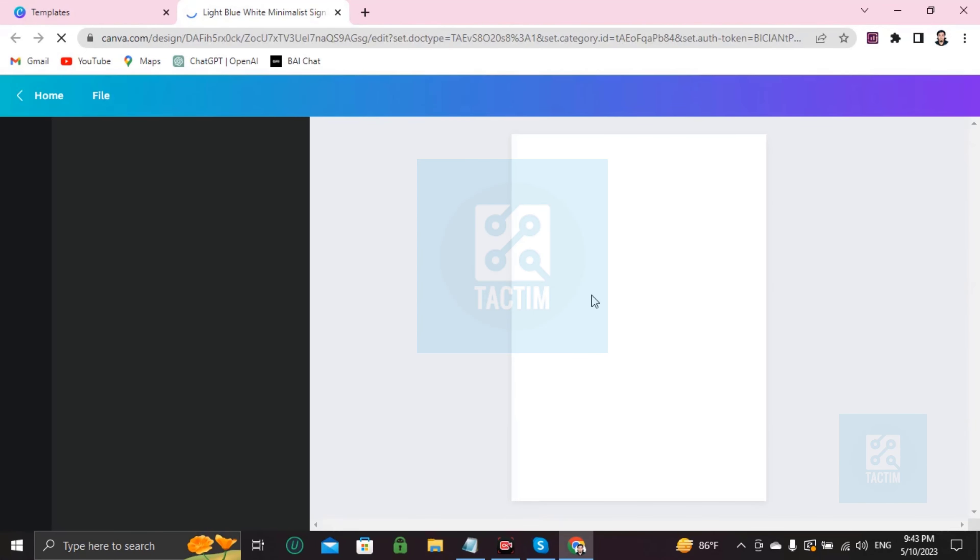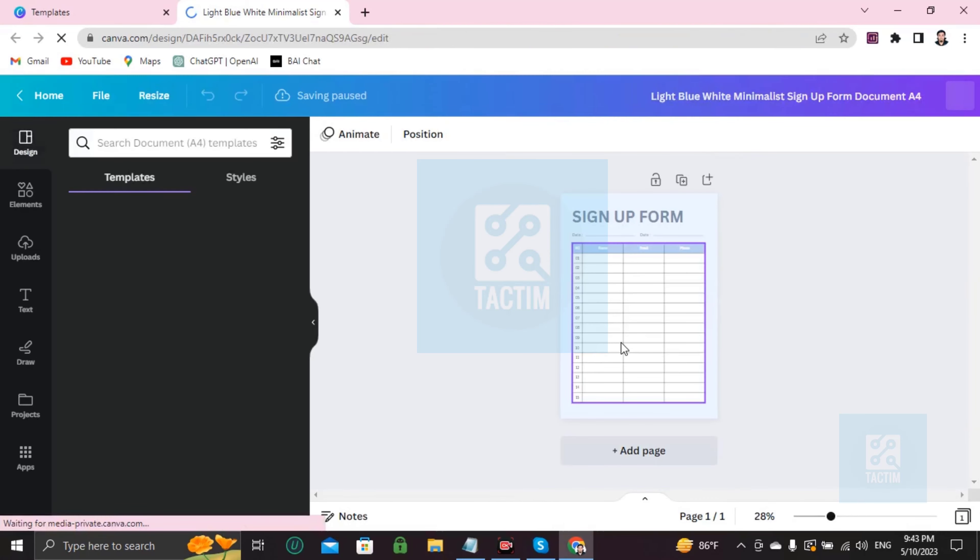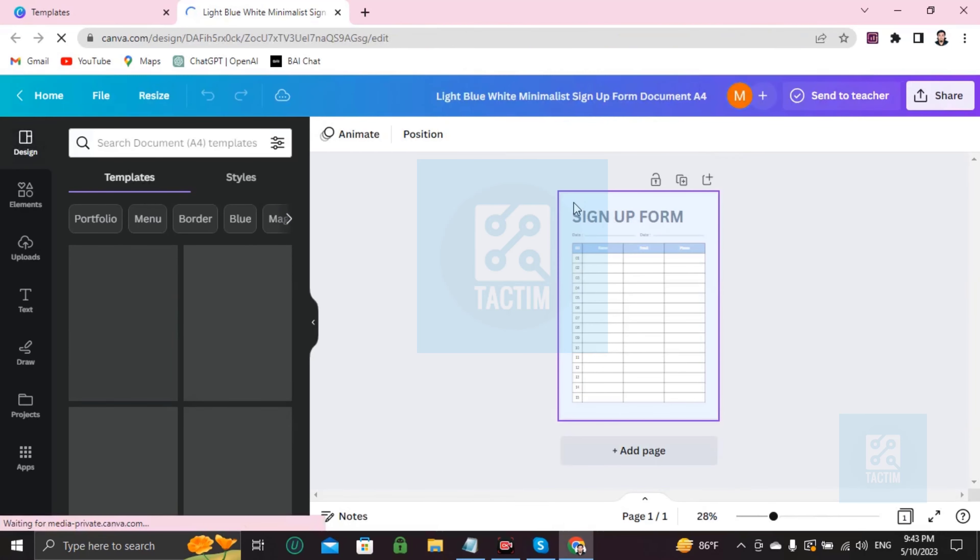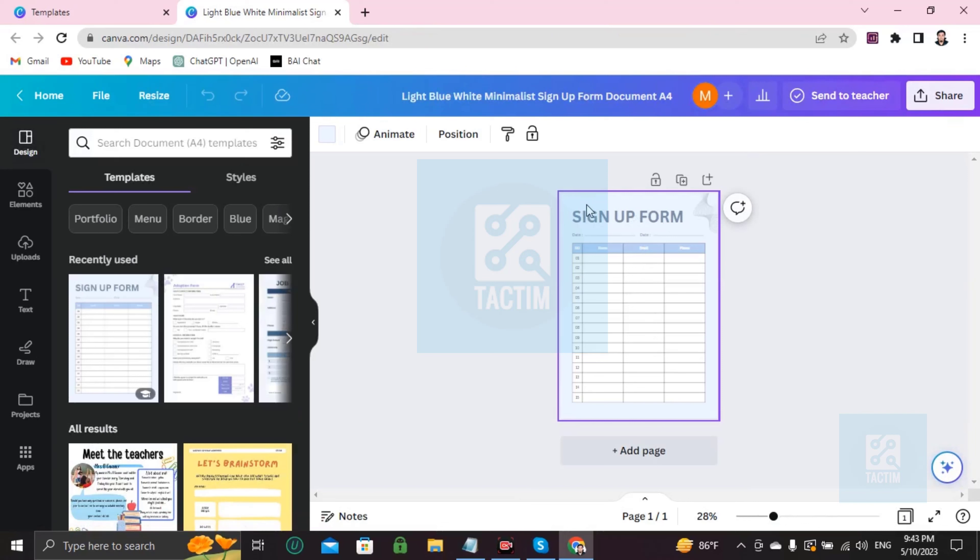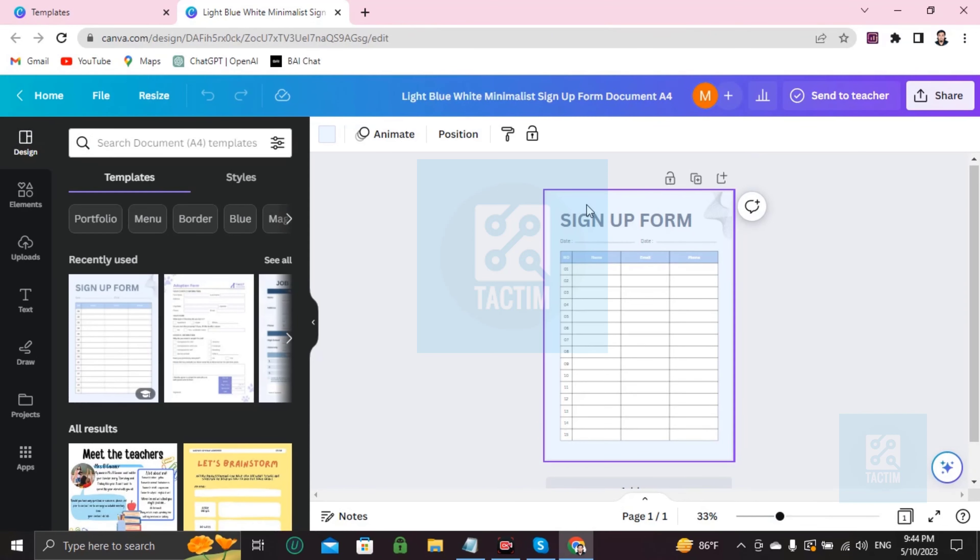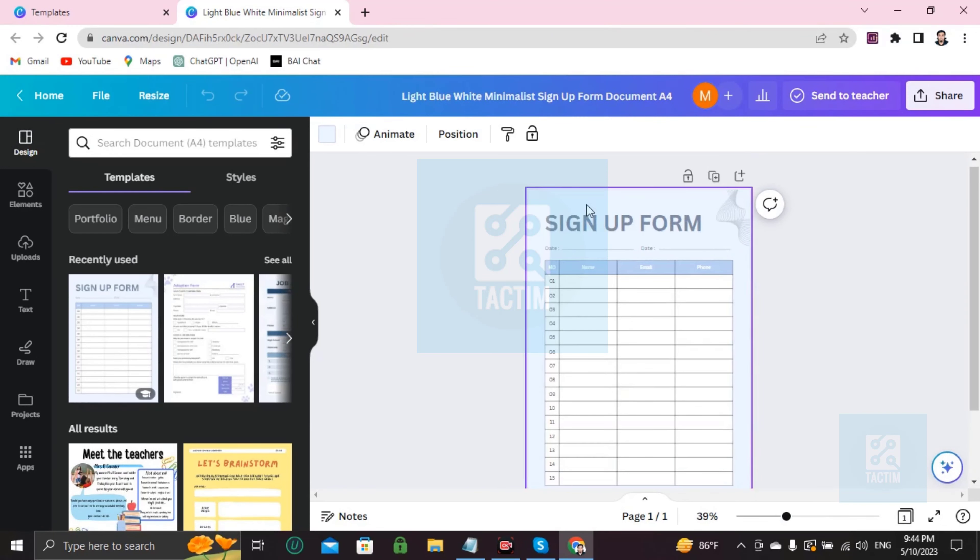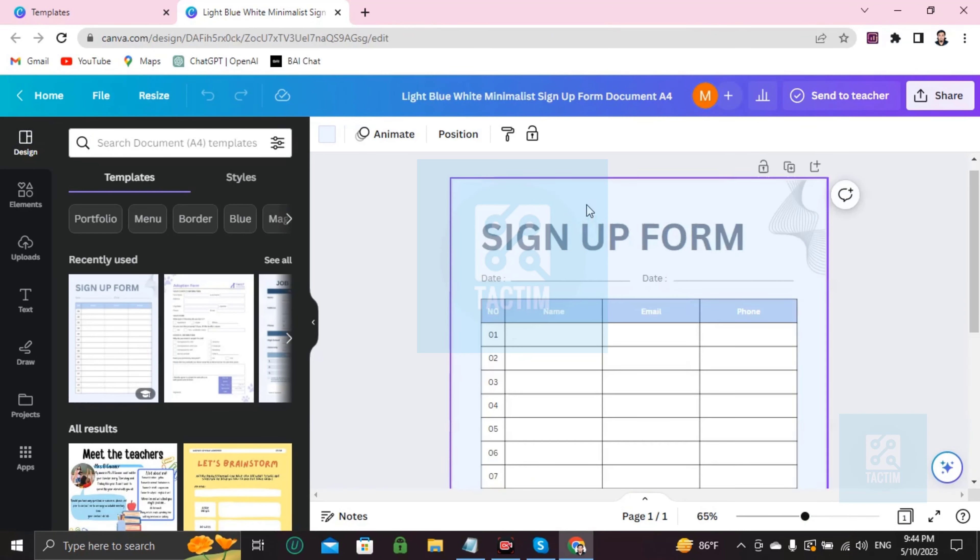Here your template is ready to be customized. Now you can edit every portion you want. I'm going to show you how. If you want to zoom, just click on Control and scroll up. Control and scroll up, you can zoom like this.